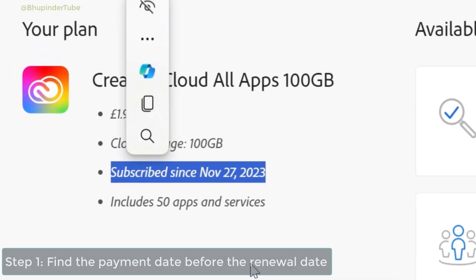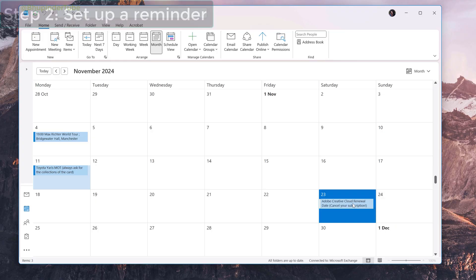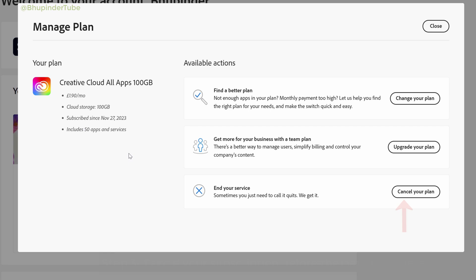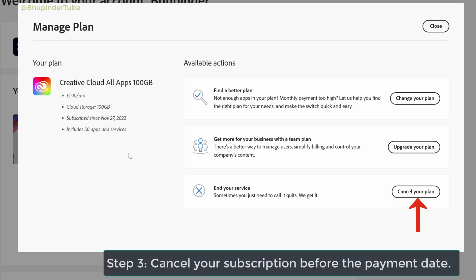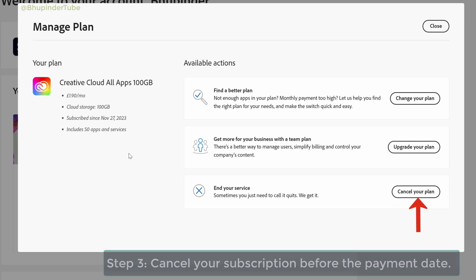So in a nutshell: find out your renewal date, set up a reminder for that date, and cancel your subscription before that date if you don't want to auto-renew.